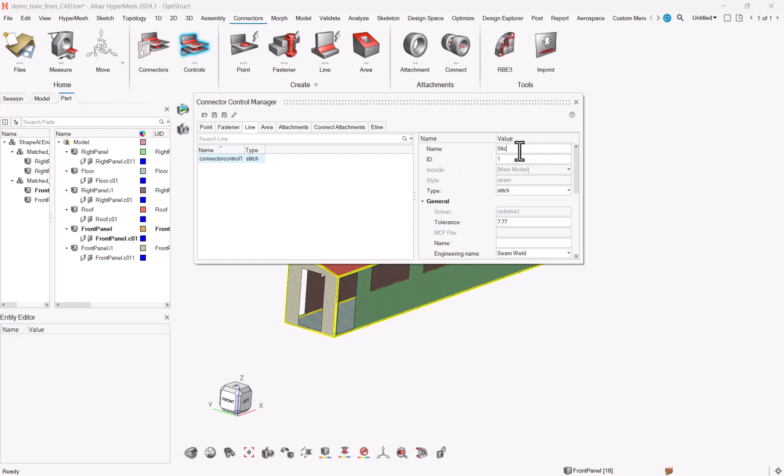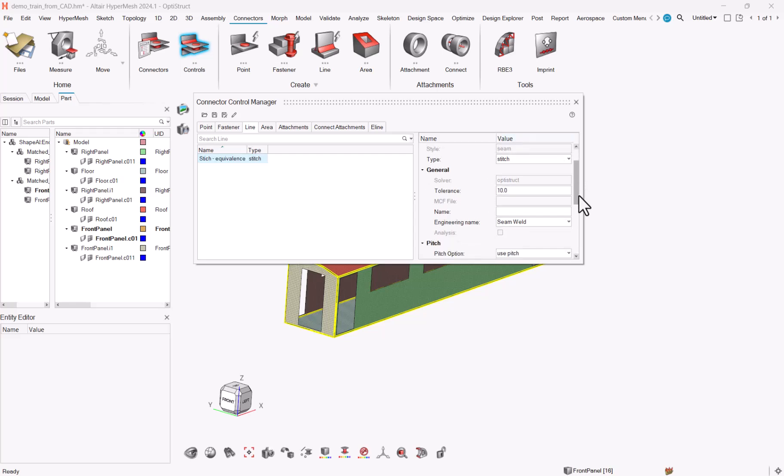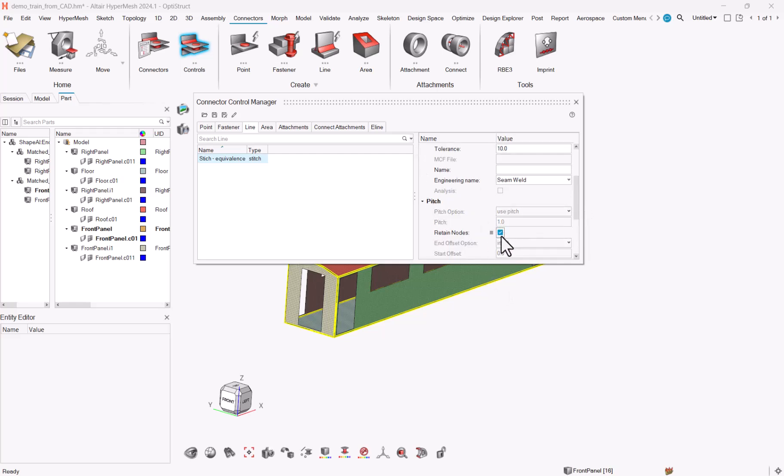Next step is to go to Controls and to set a connector type stitch in order to connect my stitch equivalents. Let's call it stitch equivalents for the purpose of the demonstration. Change the tiller reference here, it was just default test.